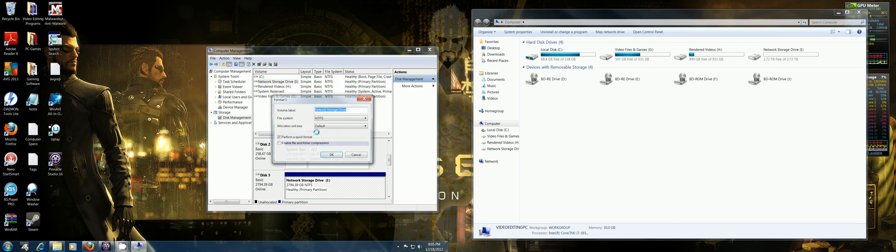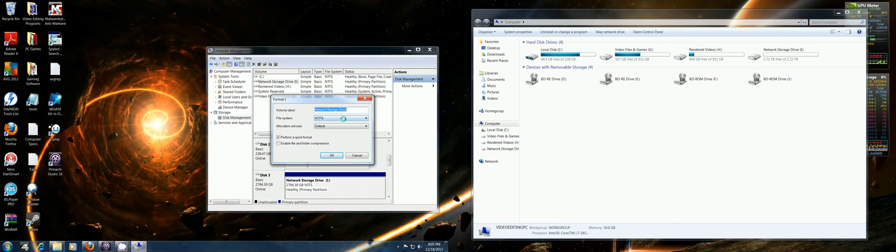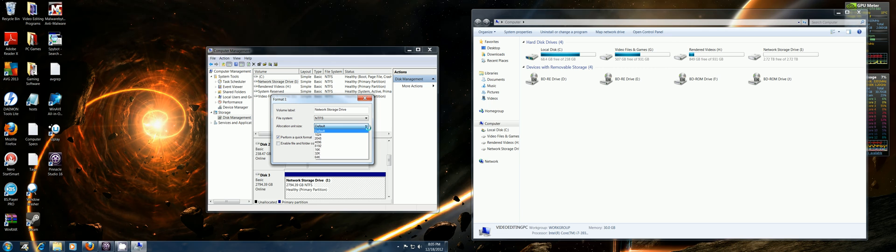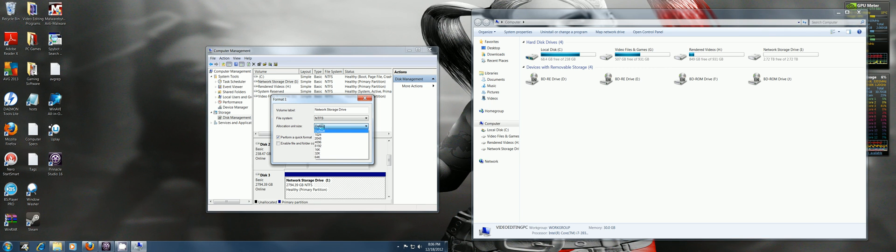And then you can change the name of it, change it if you want it in NTFS. Then you can also change your cluster sizes here.